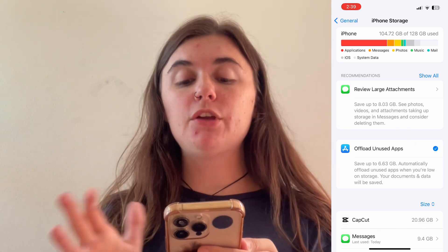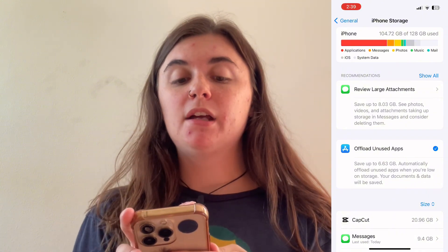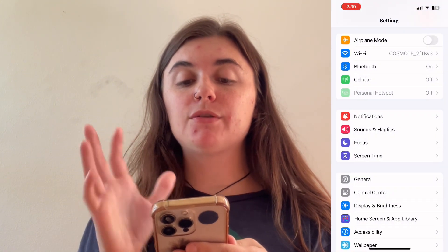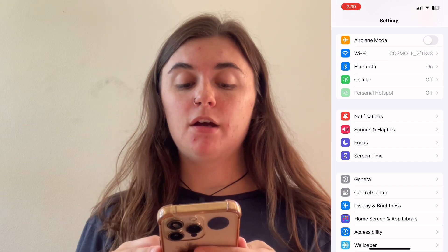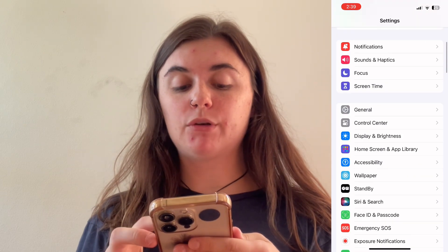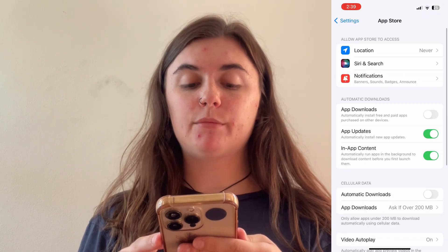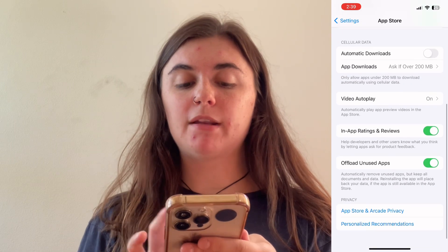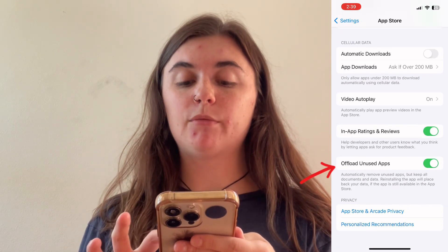If you ever wanted to go in and disable this, you'll actually go back to the front page of your Settings, scroll down to the App Store, and then scroll down until you find offload unused apps and just toggle this back off.